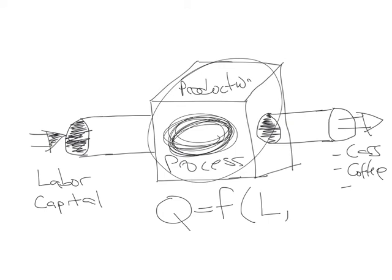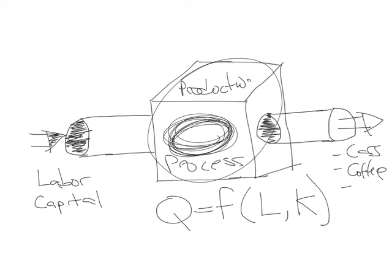Labor, which are inputs that you can change pretty quickly. We call that variable inputs. And then capital, which we usually use a K, which are inputs that take a little longer to change. Machines, plant, and equipment usually take a little longer to be able to change than hire or fire some employees.